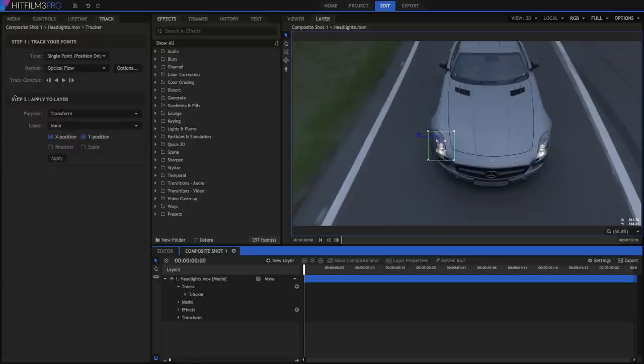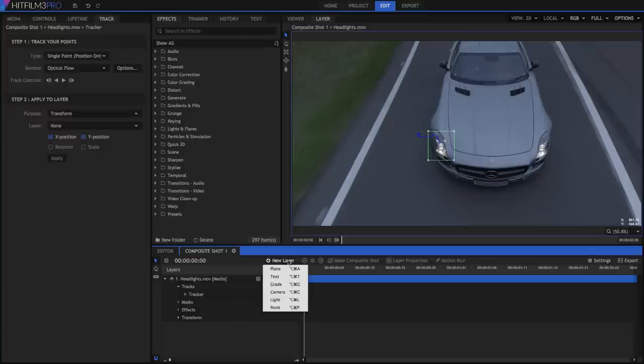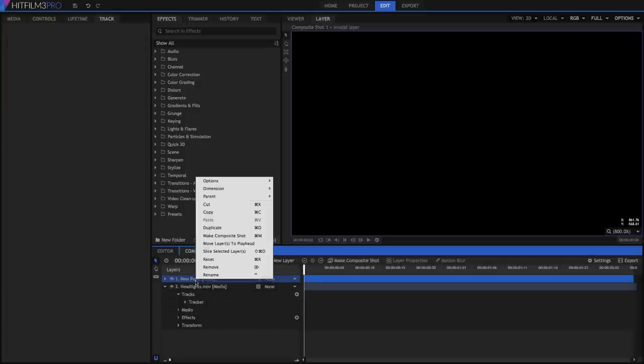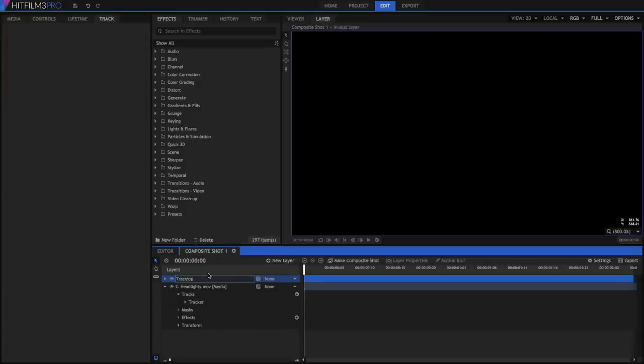The next step is to apply that position data so we can use it. In most cases, you will use a point for this. Create a new point layer, then right click and rename it Tracking.